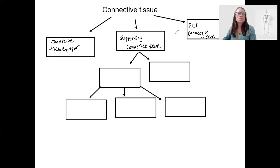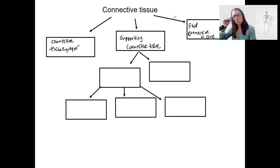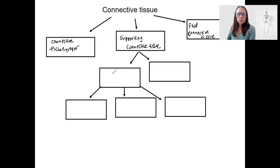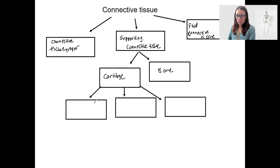Supportive connective tissue — tissue whose main job is to support the body, although you already know that's not the only job. Here we've got two main types: cartilage and bone, and then three types of cartilage.